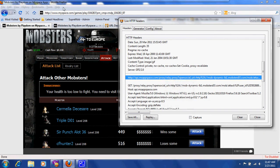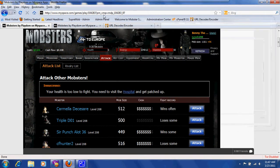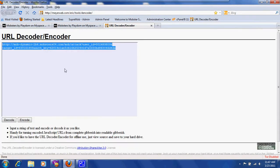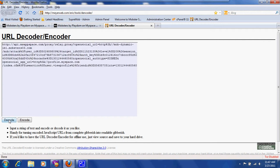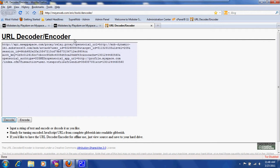There we go. Now we're going to go back to this site, paste it, decode it, then you're going to look for your authorization key and copy it.